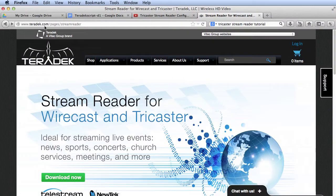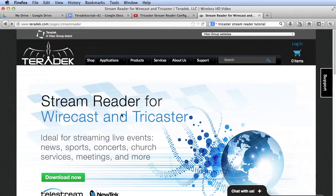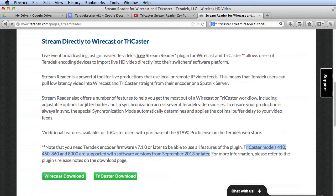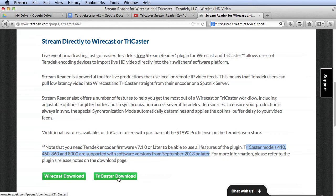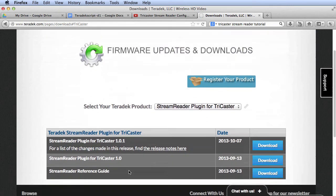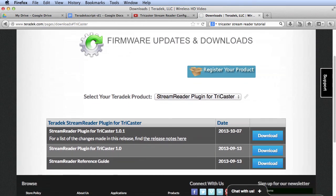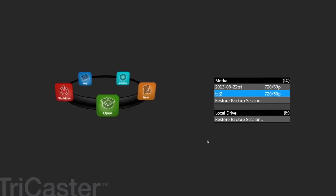Now let's focus on the TriCaster. Stream Reader works with TriCaster models 410, 460, 860, and 8000 using software versions from September 2013 or later. To use Stream Reader for TriCaster, first you download the plugin and then run the install file.